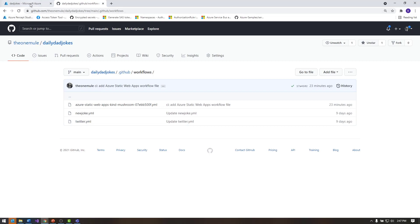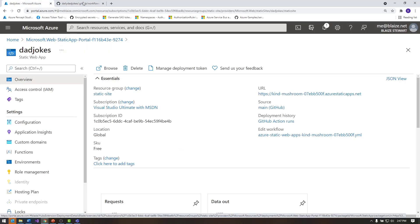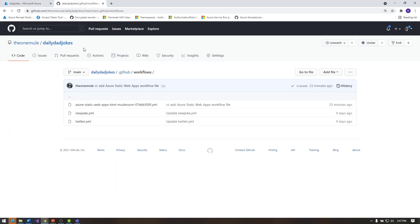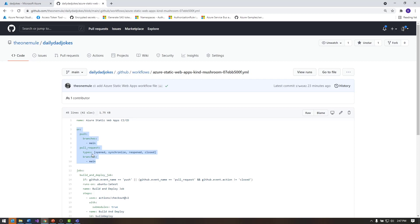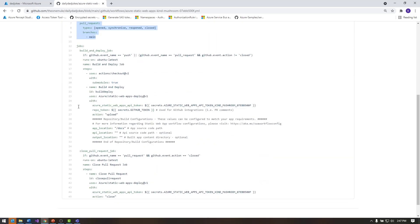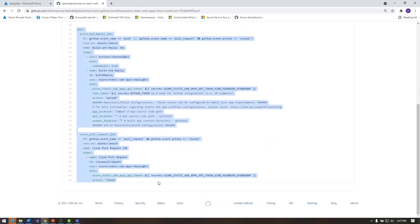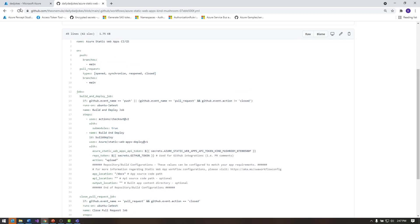So this is the website that it's generated. And basically what this action is doing is whenever something is pushed or a pull request is generated, it will take the content from the static content hosted on this GitHub repo, and then copy that over into my particular resource on Azure. And that's what this is doing right here. I'm not going to go through all the details of that, but that is what this is handling.